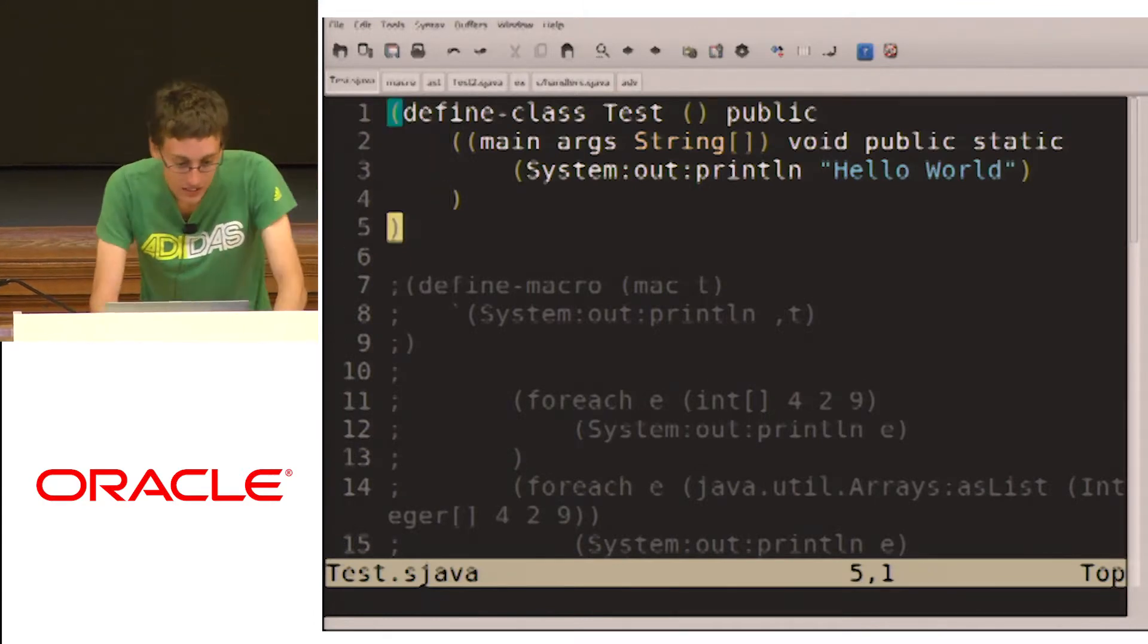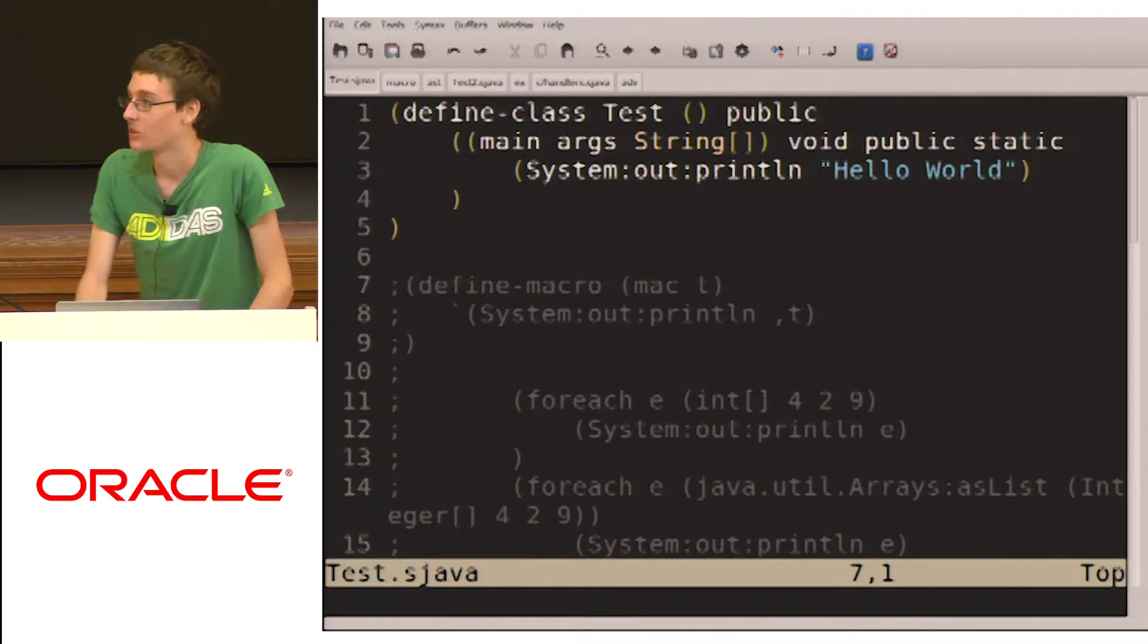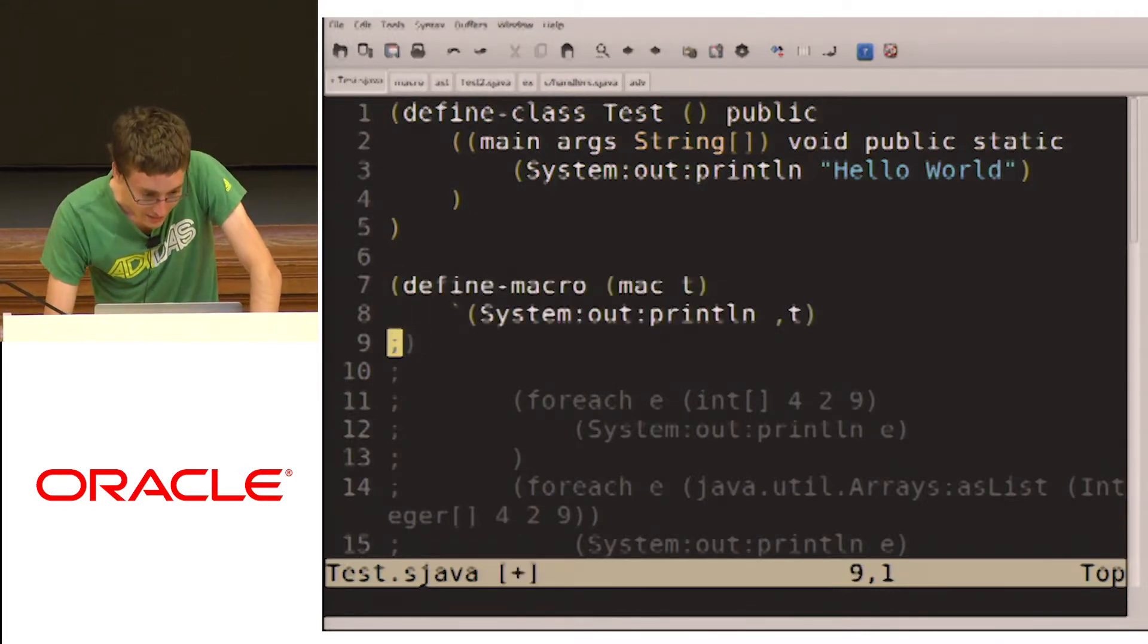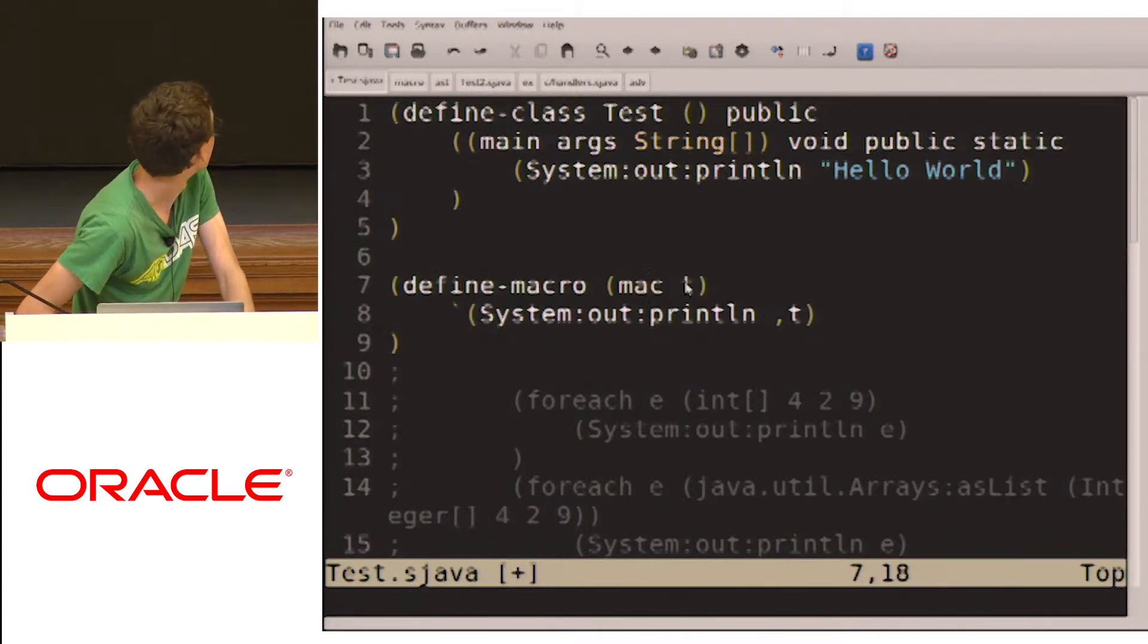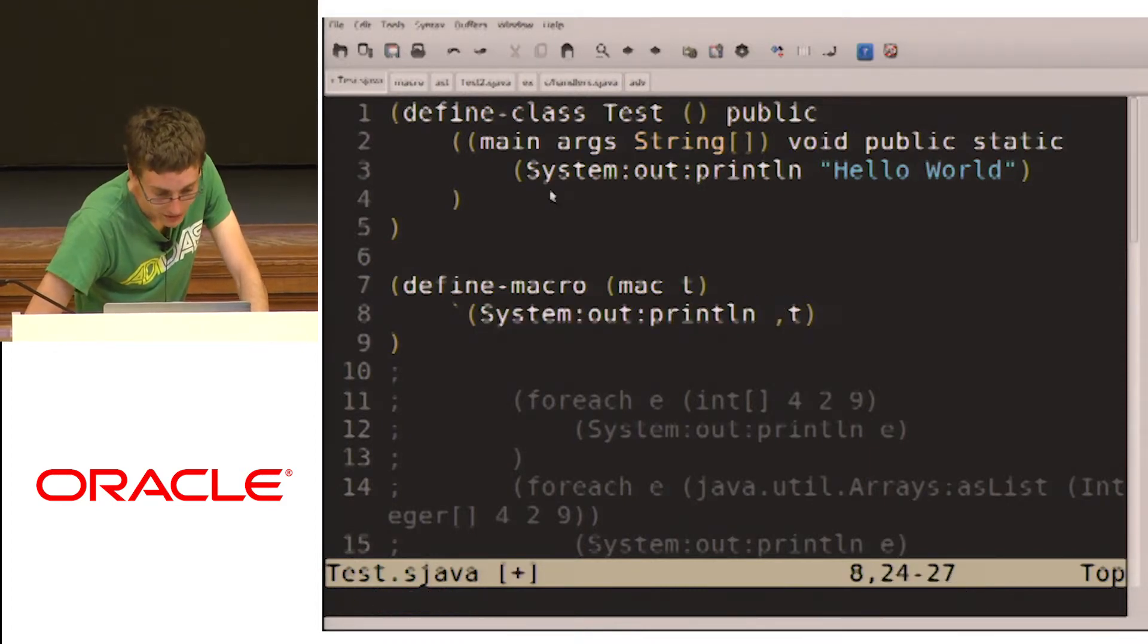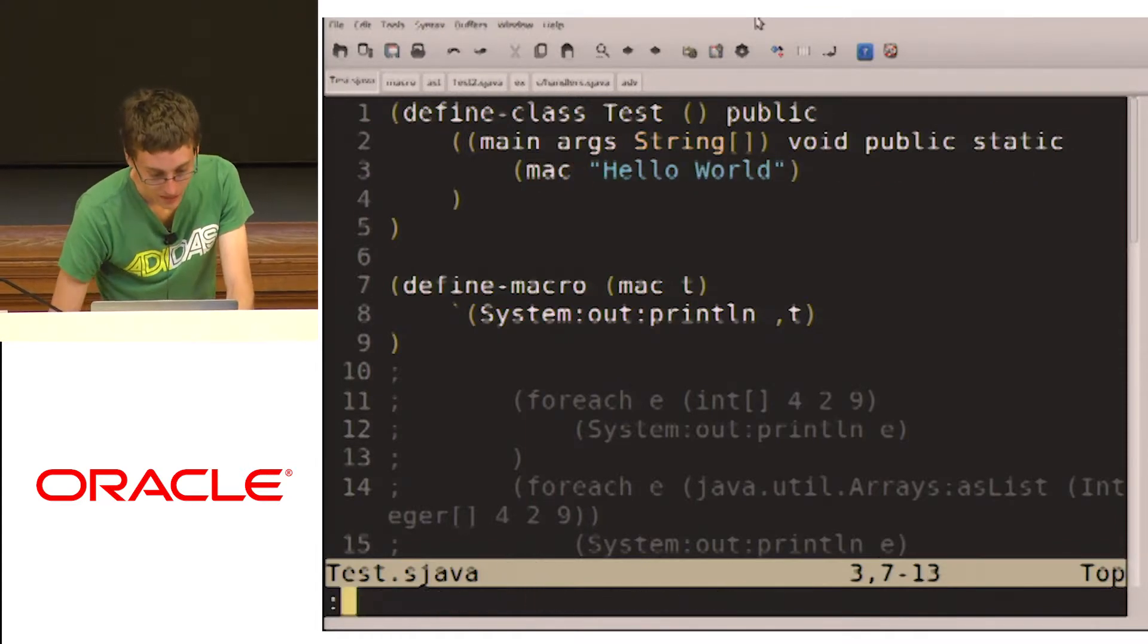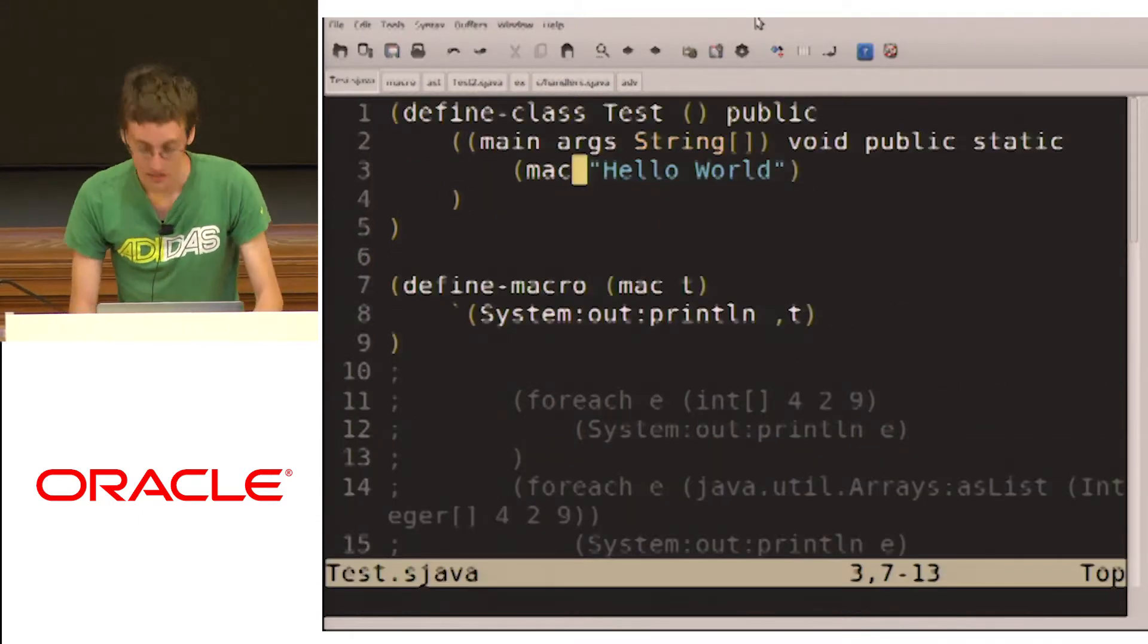Now what Lisp is known for is the macros, right? And there's no reason why we can't have compile time macros. So let's just create this macro here. Mac takes in a T, and then it returns the system out println of T. And so we can replace this with mac. And we run that. And we still get our hello world.